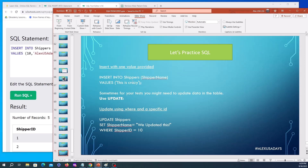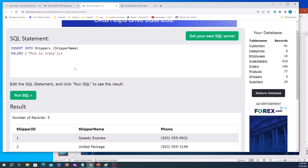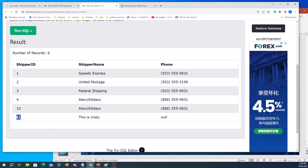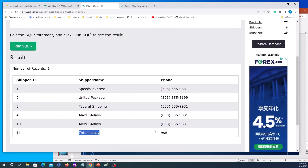Sometimes you only want to provide one column and one value — for example when testing how data will come back. You can say INSERT INTO shippers and just insert the shipper name as 'This is crazy' and nothing else. When we run it and check shippers, the primary key incremented from 10 to 11. 'This is crazy' was added, and the phone column shows NULL since no phone was provided.